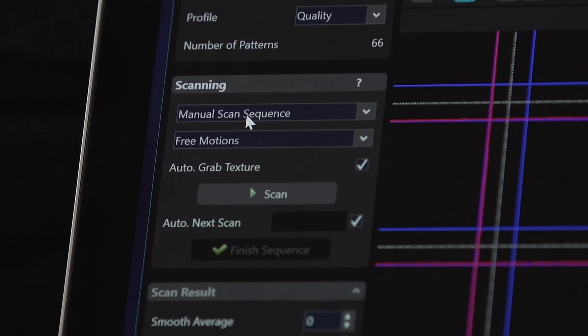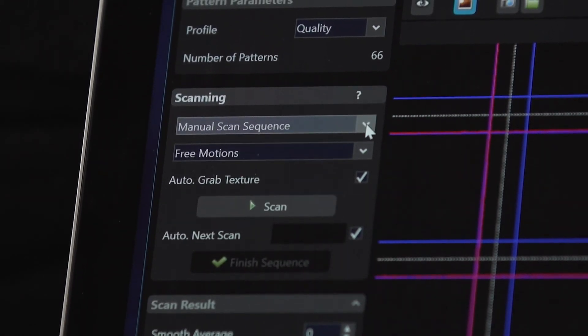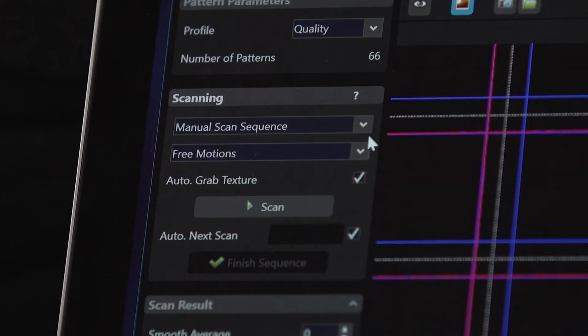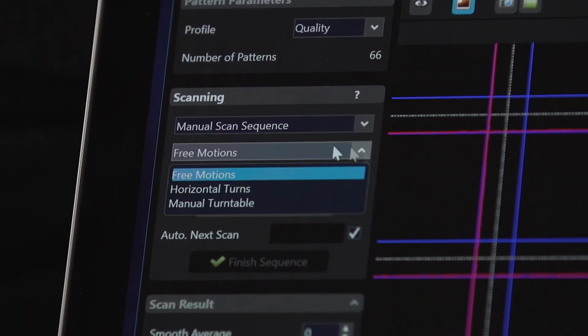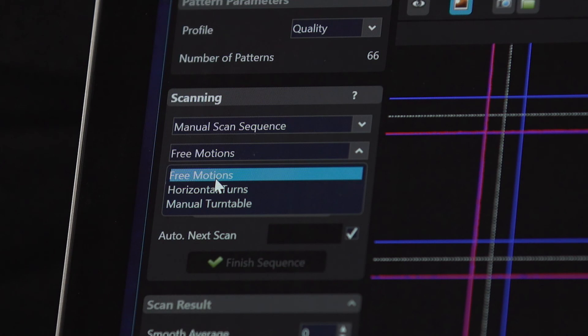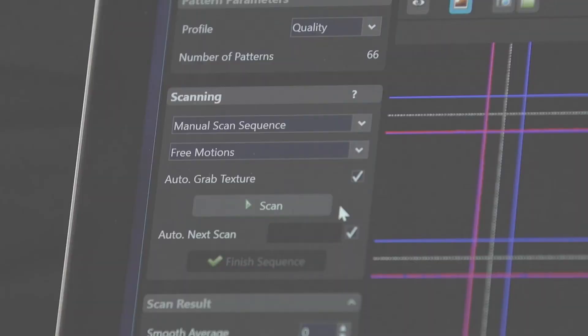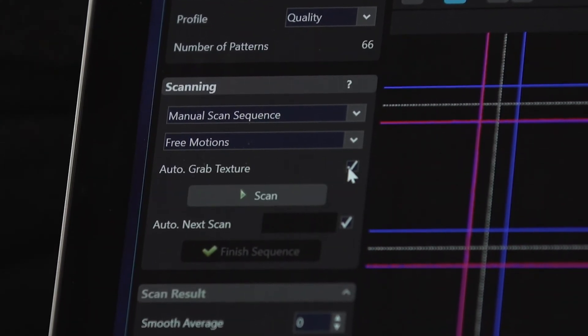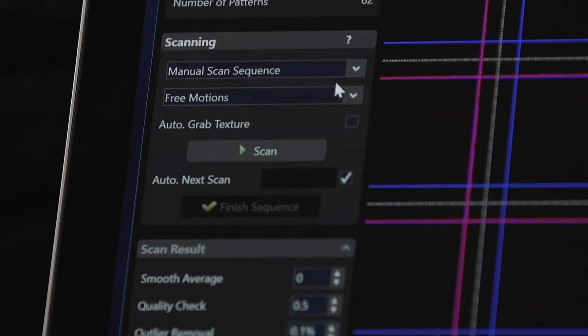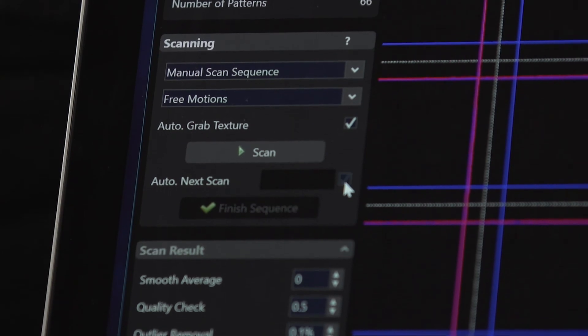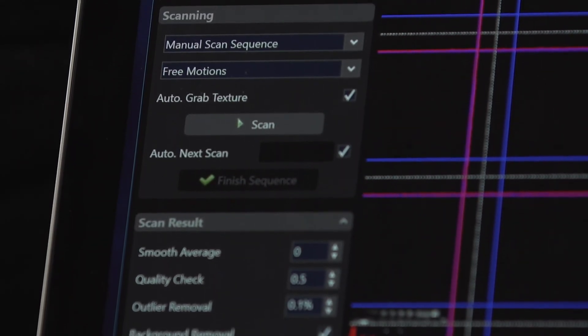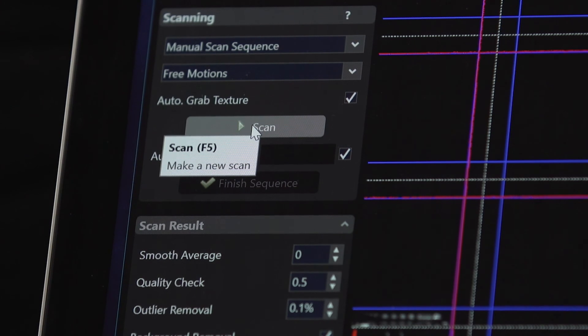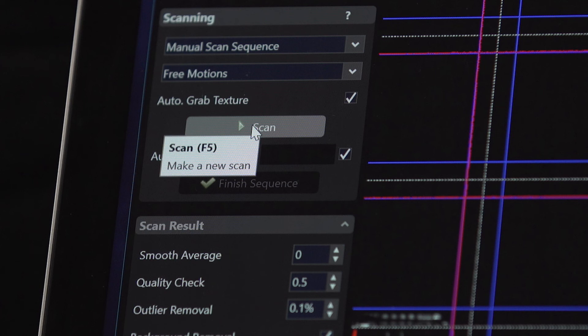Click back to the scanning tab and change the scanning field to manual scan sequence. In this mode, you can use free motions, horizontal turns, or even a manual turntable. Further details are available in the HP online instructions. Choose the scanning mode and scan result filtering. In this instance, the free motions will be selected. Also check the auto grab texture and auto next scan boxes. Auto next scan senses when the object is moving. When movement stops, the next scan begins. In manual scan sequence, you can take multiple free motion scans which will be captured and automatically added to the existing list of scans.